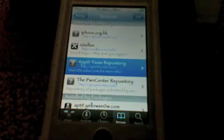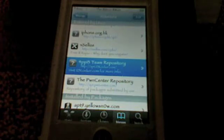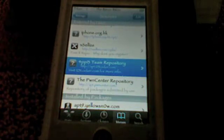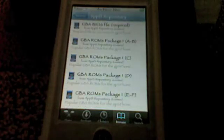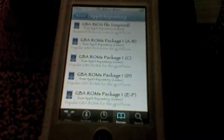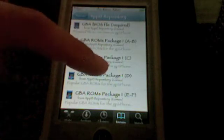Tap on that source and it's going to bring you to all the packages that that source has. It has all kinds of ROMs — it has GBA, Genesis, and NES. I already have a video on how to get GBA ROMs, so this one's just for Genesis and NES, but if you haven't seen my video you can also install GBA ROMs from here.